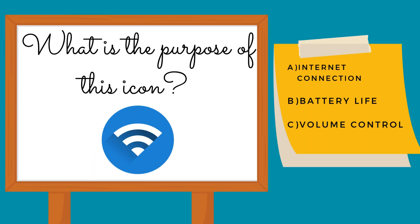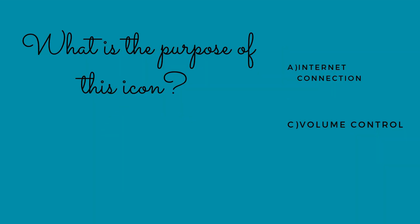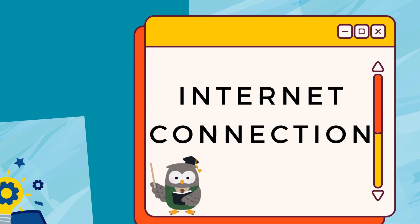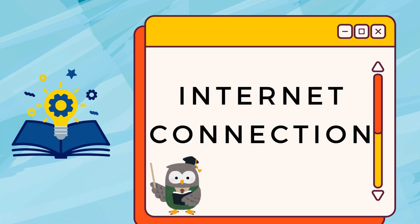What is the purpose of this icon? Internet Connection.